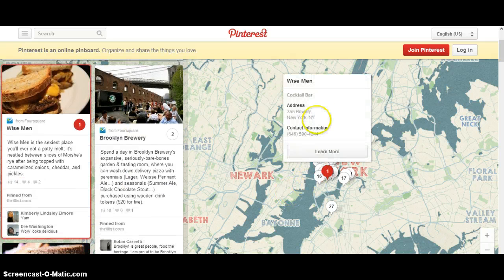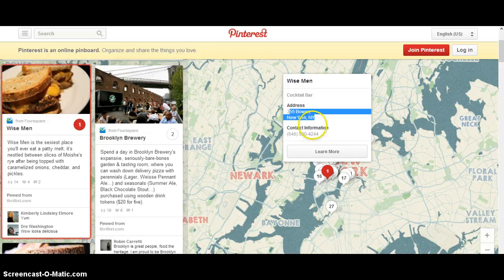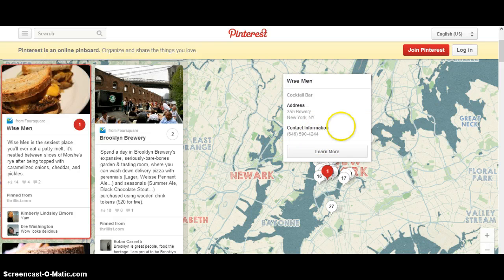If you click on that number, you'll get a pop-up box with the business name. This shows the category assigned through Foursquare, because Foursquare is driving this data for Pinterest. You'll also see the address information, the phone number, and then the learn more button which takes you to the website.